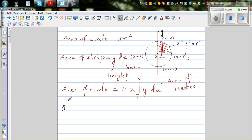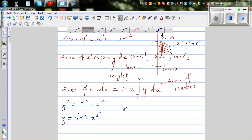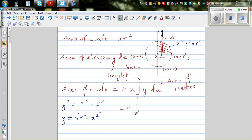If you make y squared the subject in the formula x² + y² = r², then y squared is r squared minus x squared, so y is the square root of r squared minus x squared. Therefore, the area of the circle equals four times the definite integral from 0 to r of the square root of r squared minus x squared dx.